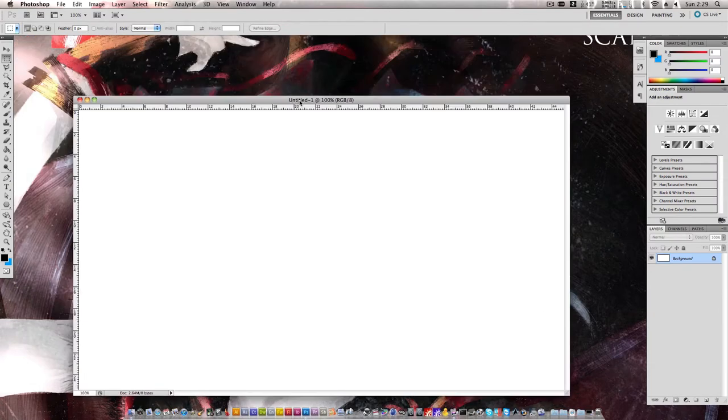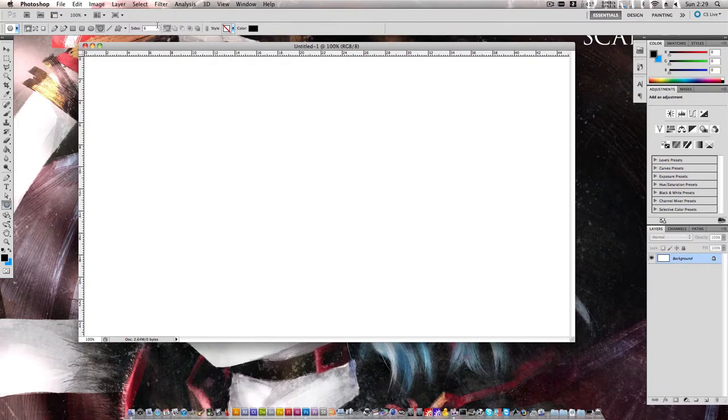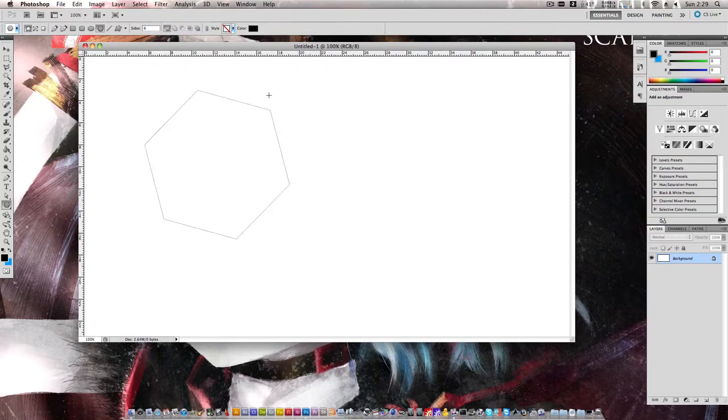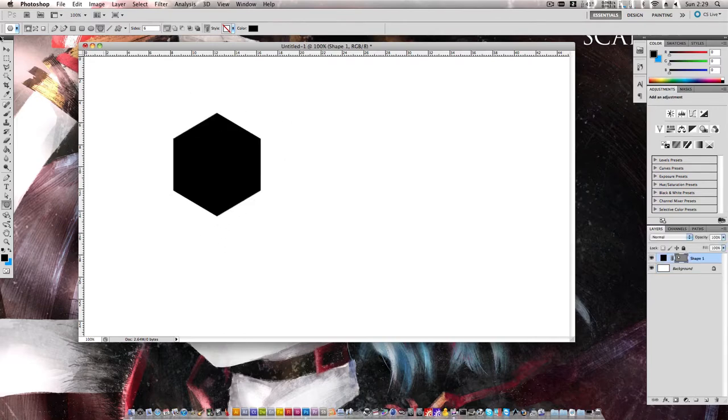In your new document, we're going to go down to the Polygon tool. Make sure the sides are set to 6. Hold down the Shift button on your keyboard and drag out our polygon. Make sure you get the angle right and then scale it appropriately.